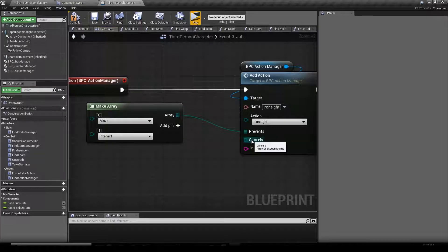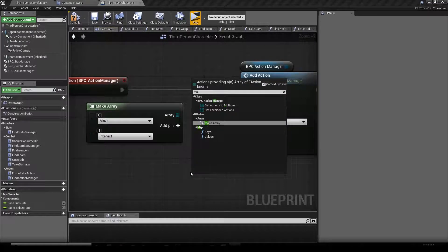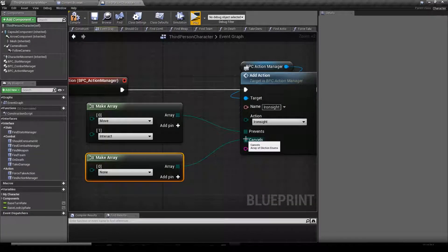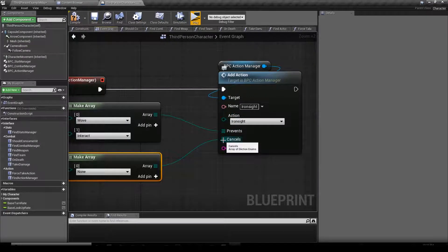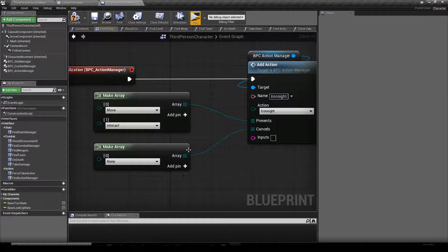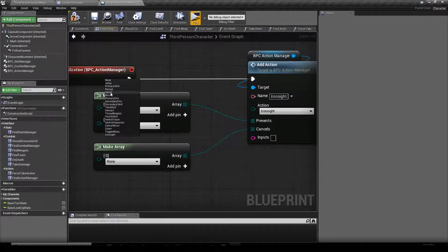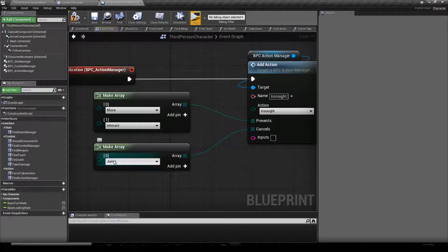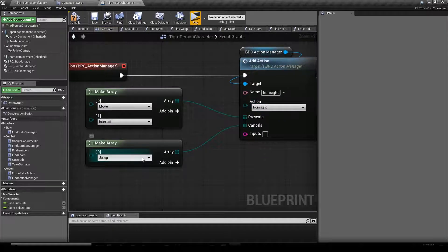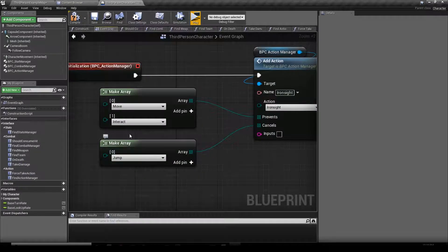The same goes for Cancels — you fill the Cancels list the same way by dragging a wire and typing "MEC array". You can specify what actions are cancelled when you trigger Iron Sight. For instance, maybe you were jumping and then you iron sighted — in that case you're going to stop jumping.